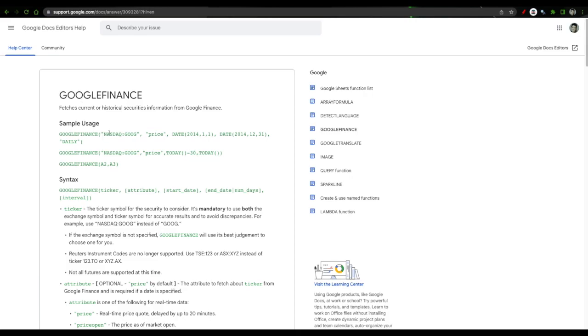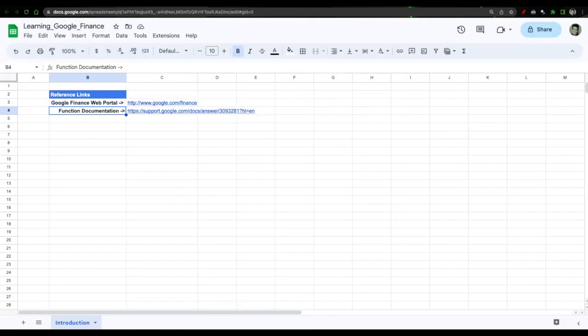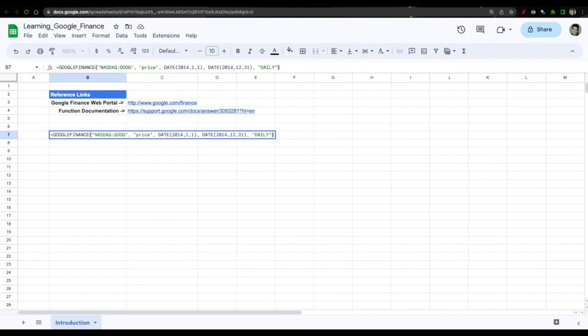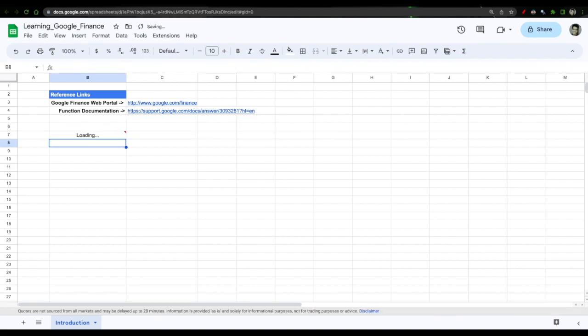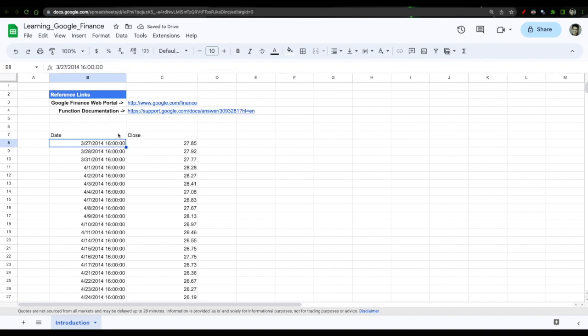I'll just give you an example. Let's say they have given a sample uses function of Google Finance. I'll copy this, go to the learning Google Finance library sheet and what is equal to Google Finance and I'll click. It'll just give me a data set that I can use.